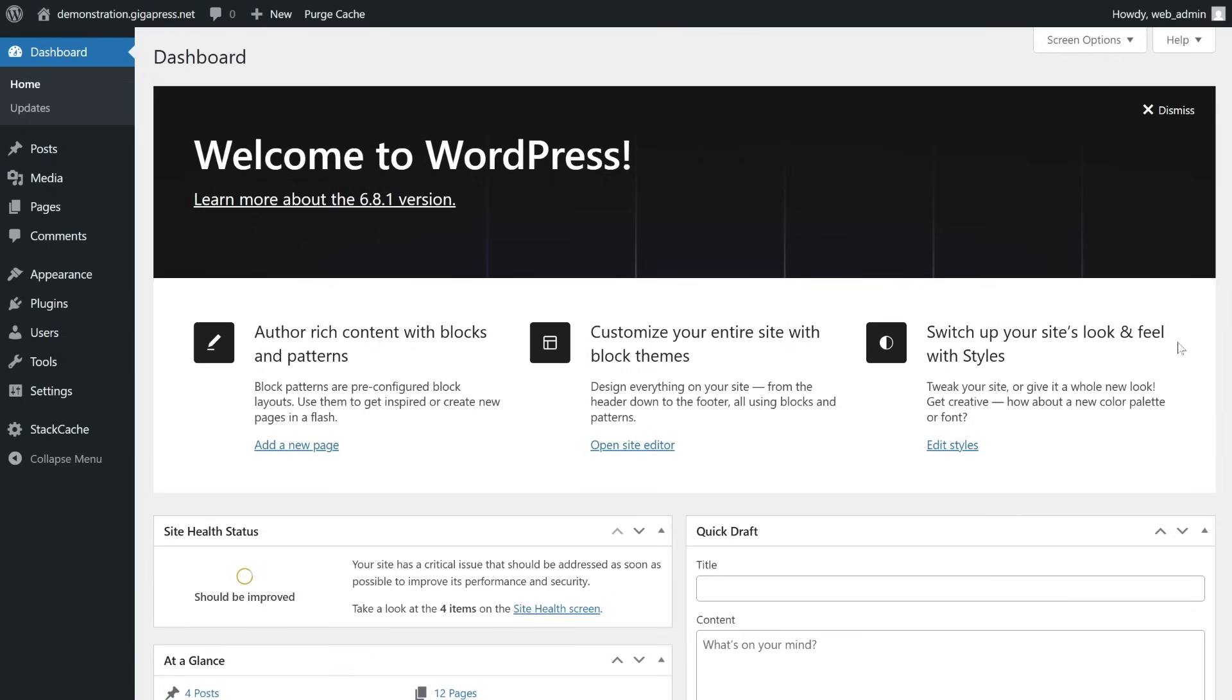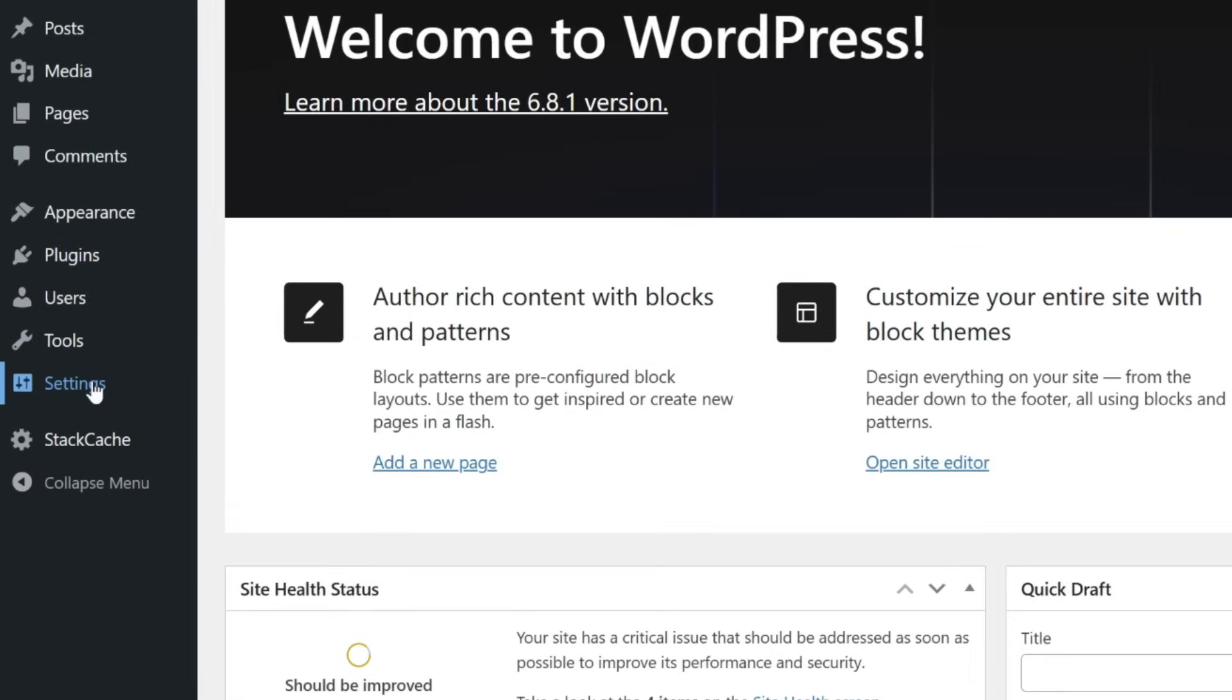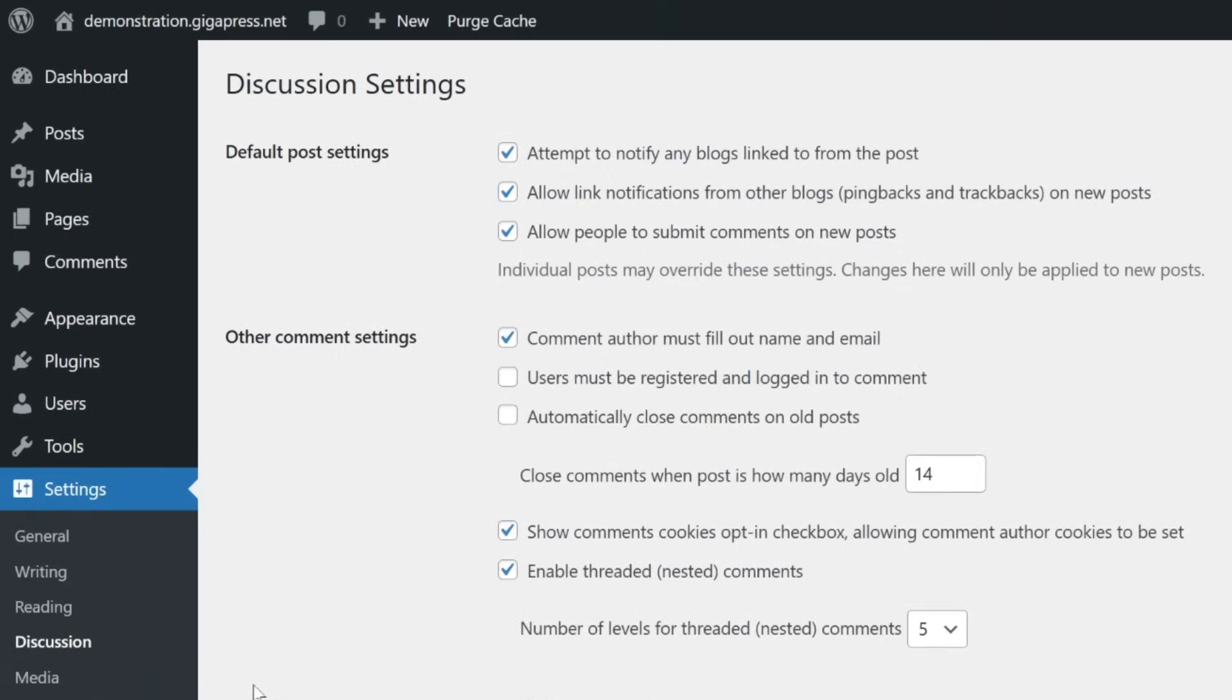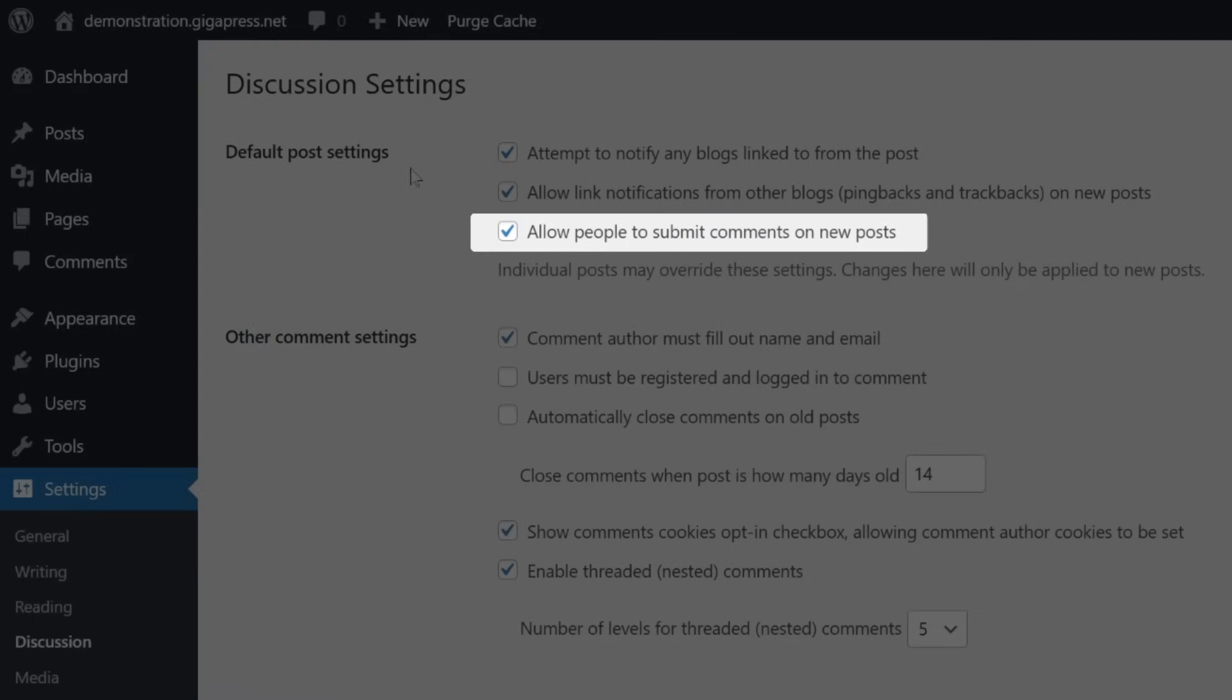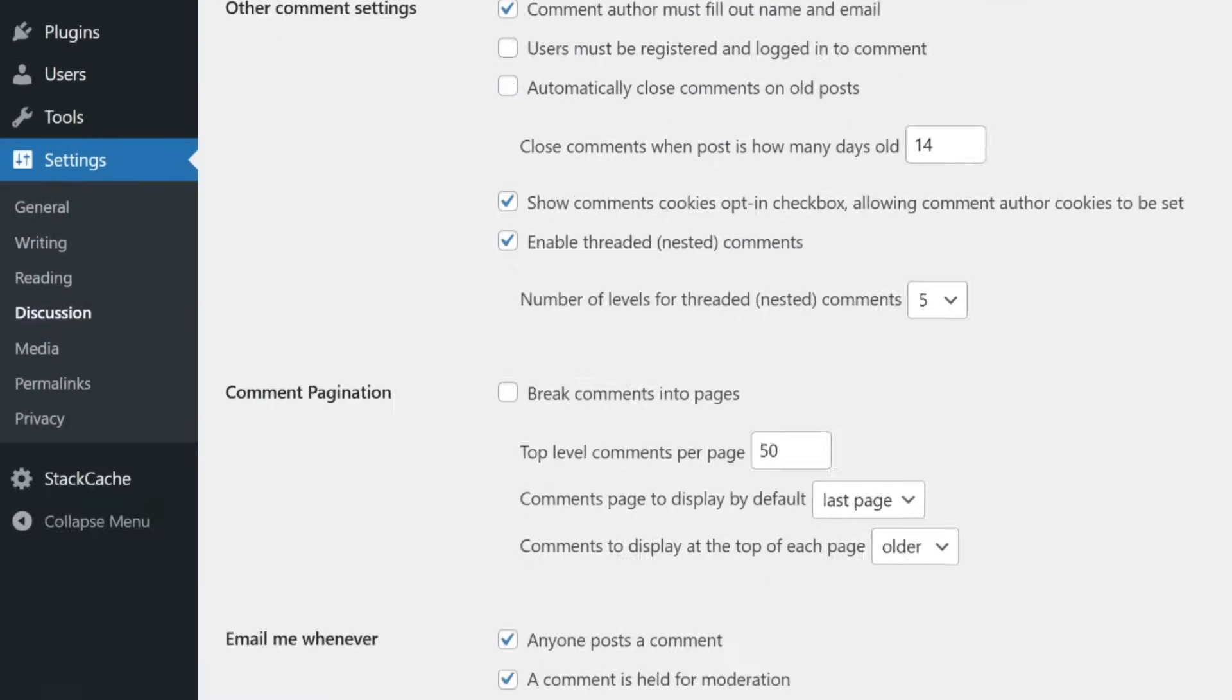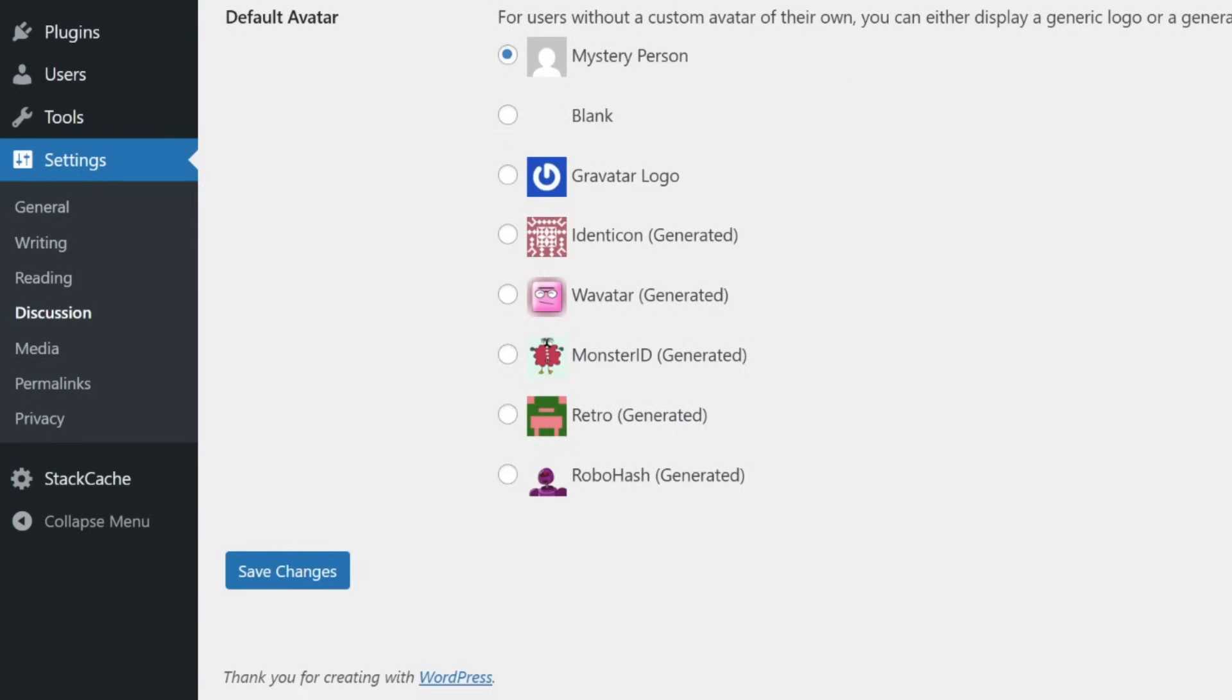First, if you want to disable comments on all future posts without affecting your previous discussions, go to your WordPress dashboard, navigate to Settings, and select Discussion. In the default post settings, simply uncheck the box labeled 'Allow people to submit comments on new posts.' This option disables all comments on future posts by default, but you can still adjust the commenting option for each new page individually.